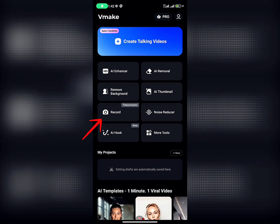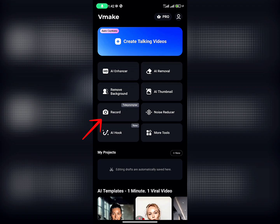There's also a Teleprompter feature. This means you can input your write-up on your screen and record at the same time. It will be easier — you'll be reading your write-up on your screen while the camera records your face.